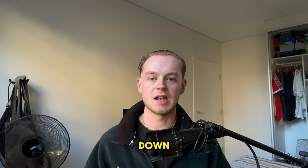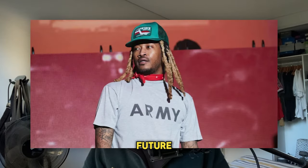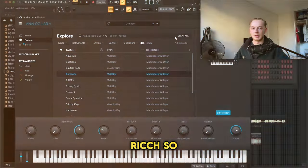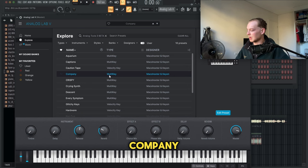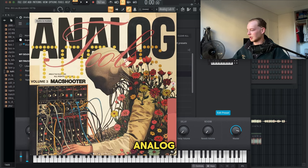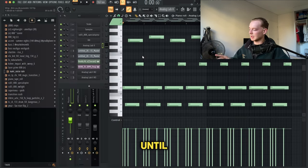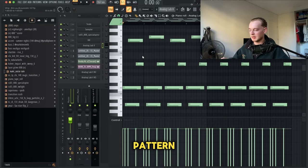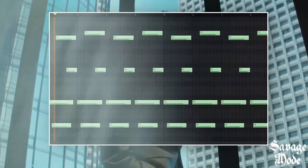In this video, I'll be breaking down how to make dark samples for artists like Future or Roddy Rich. The first sound I started with was a company preset from Mac Shooter and Keon's Analog Tools 3 kit. I was just messing around on my keyboard until I came up with this pattern.